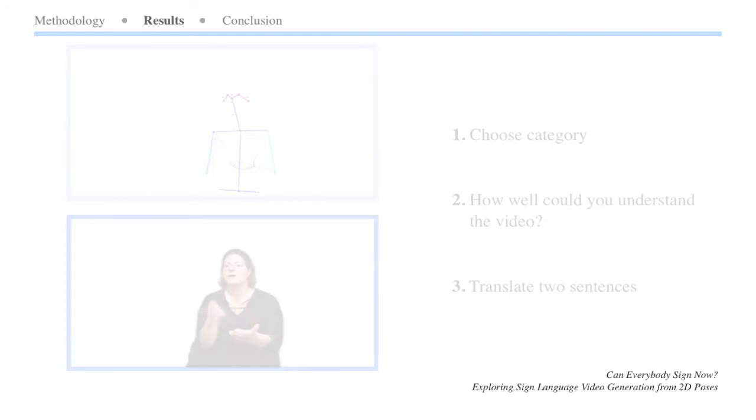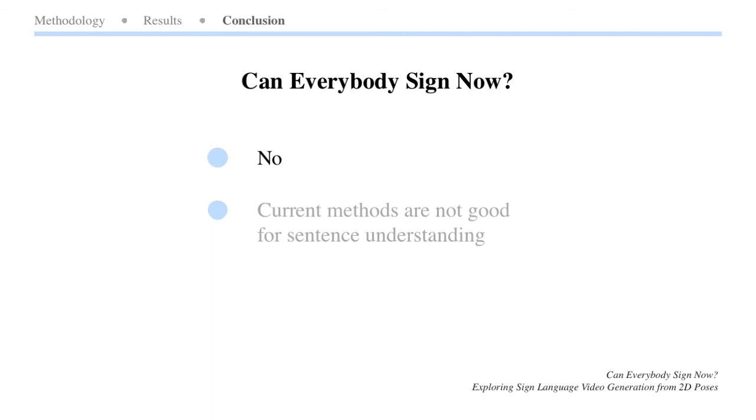So can everybody sign now? No. Our experiments and numerical results show that the current methods are not good enough for sentence understanding, as there is a lot of details missing in the hands.